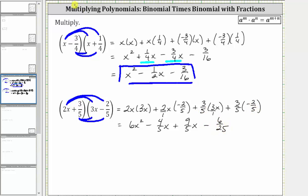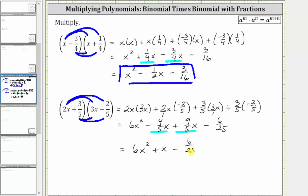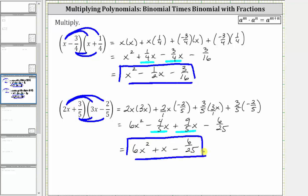And again, combining like terms, we have two x terms: negative 4 fifths x plus 9 fifths x is equal to 5 fifths x, which is just x. Therefore the simplified product is 6x squared plus x minus 6 twenty-fifths. I hope you found this helpful.